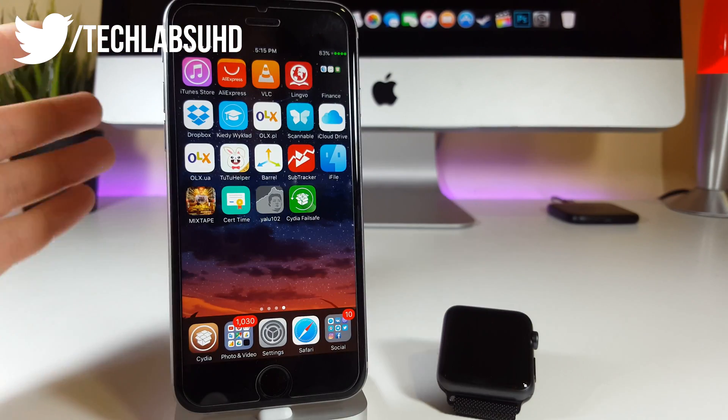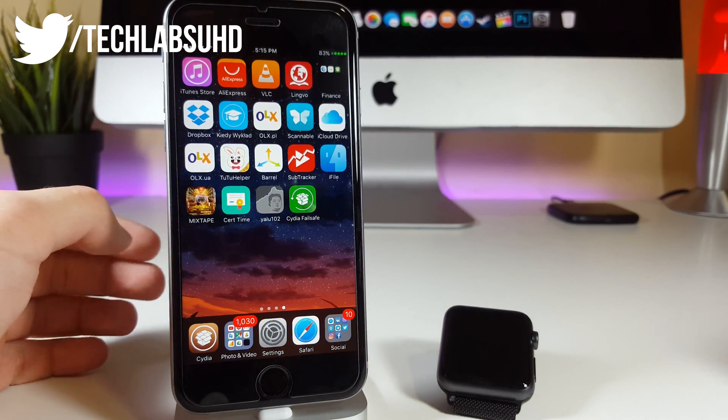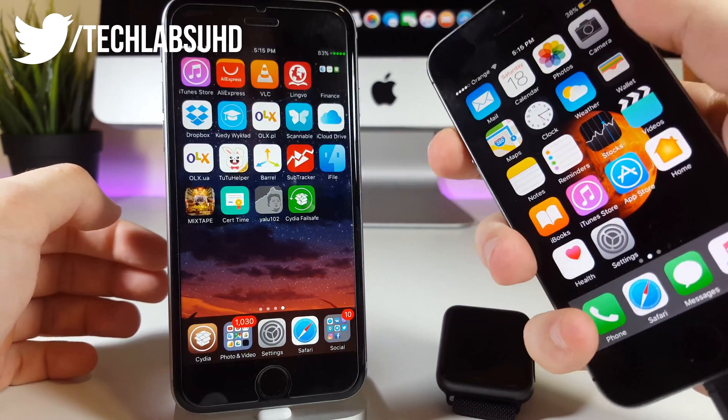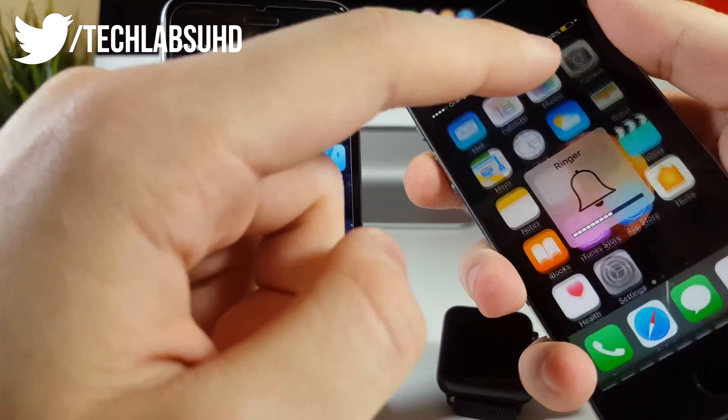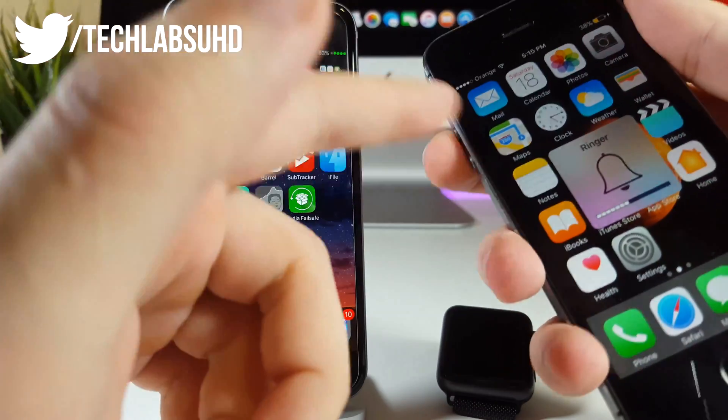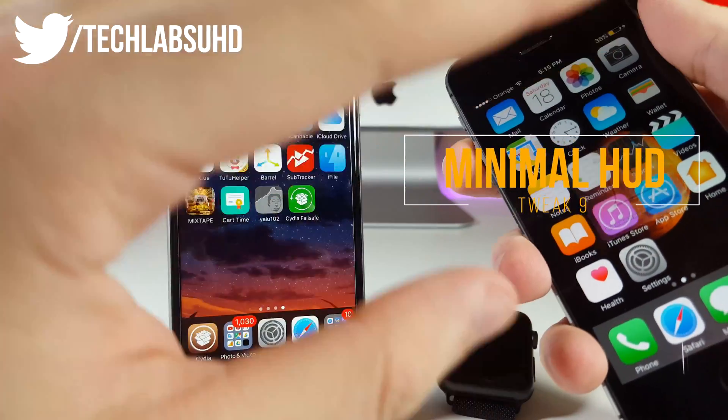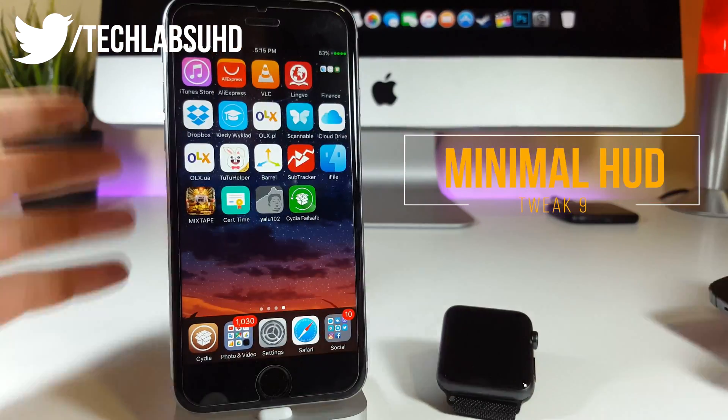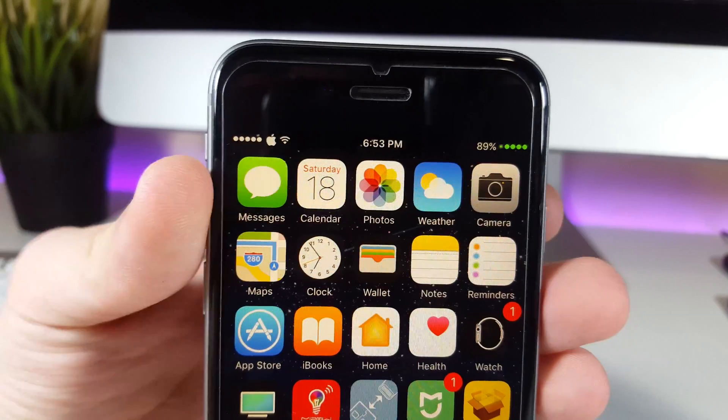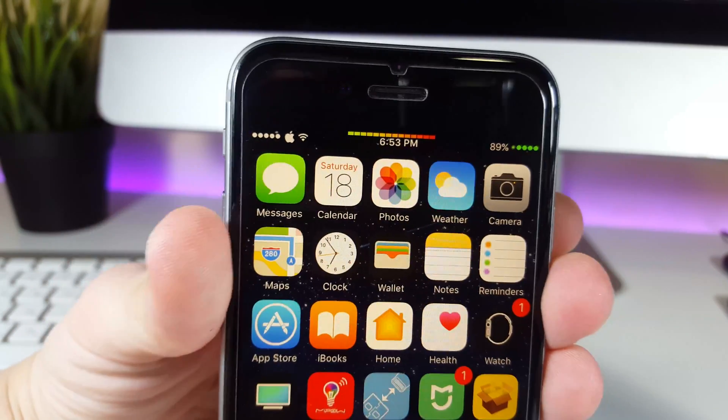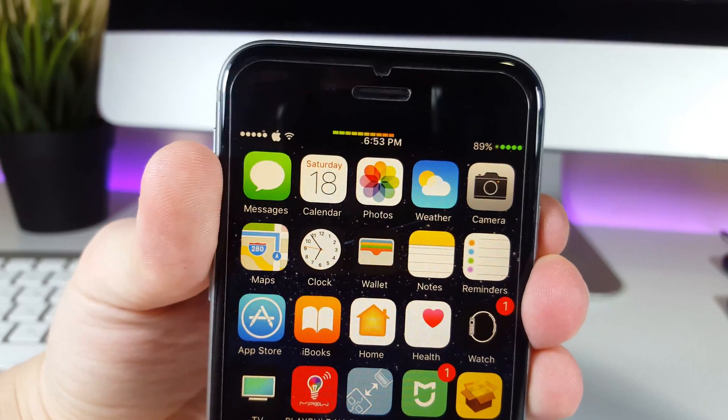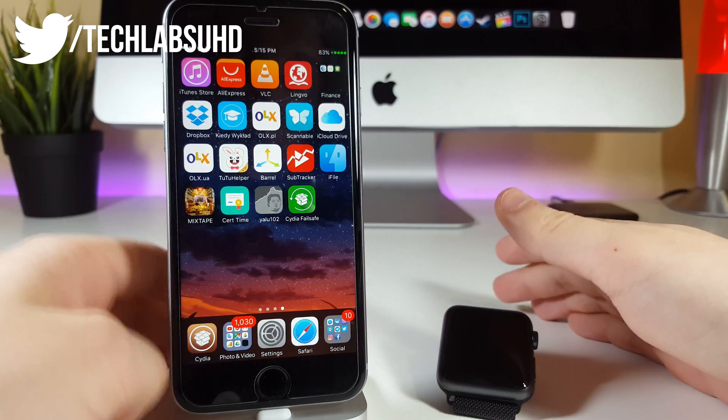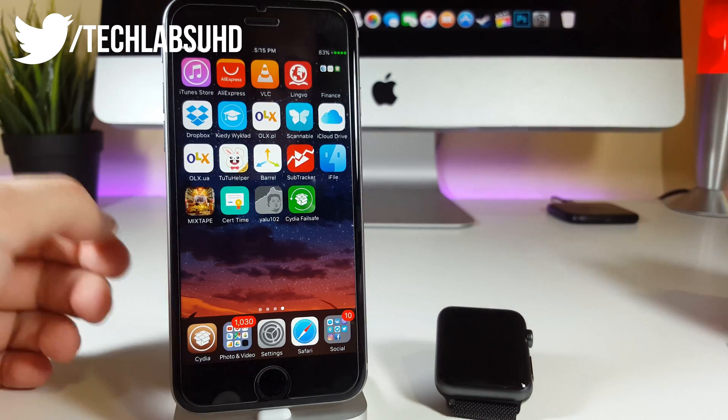Moving forward to number 9 we have MinimalHUD tweak. As you know on normal iOS, on stock iOS we have this little ringer photograph right in the middle of the display when we try to adjust the volume but I don't actually like this one because it covers all of your content on your display. There's a solution up here in the jailbreak world. We have this little bar appearing at the top of the display and it indicates how much volume you set at this point. It looks much better than this little stock solution.